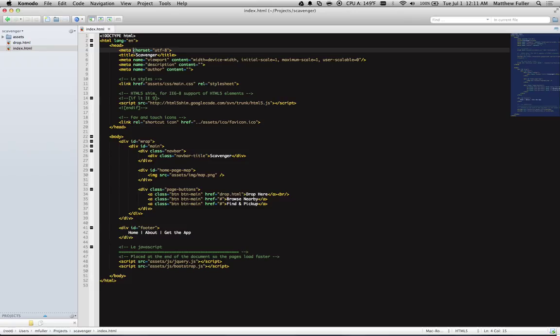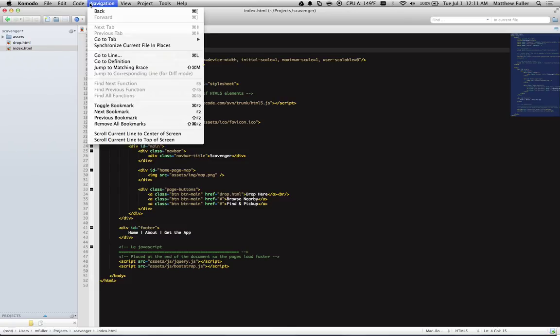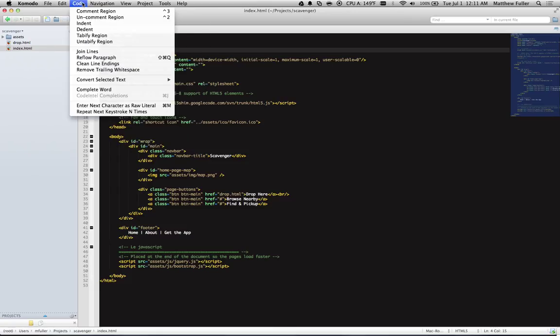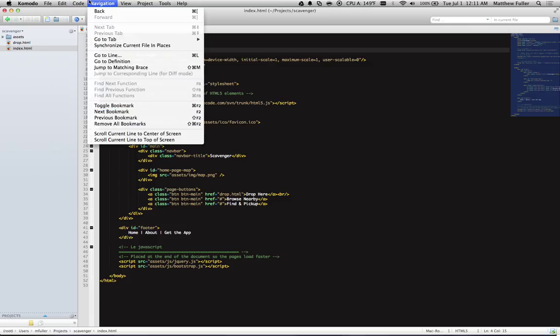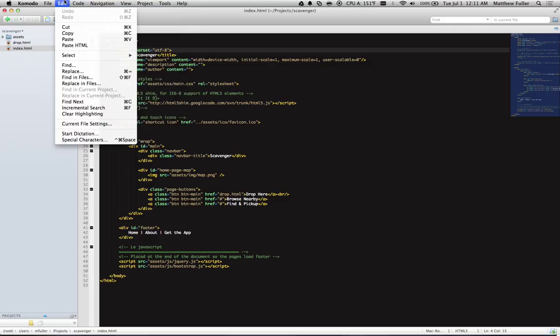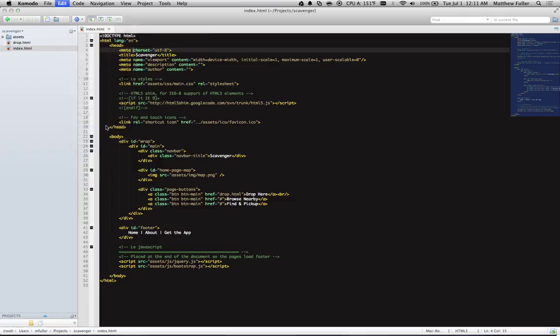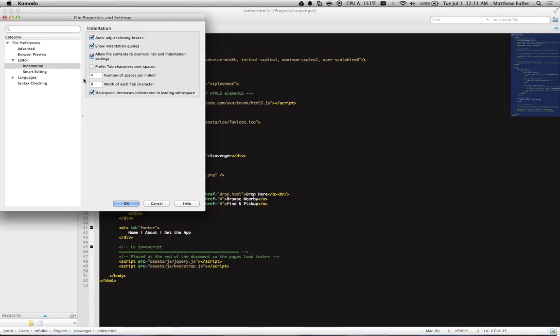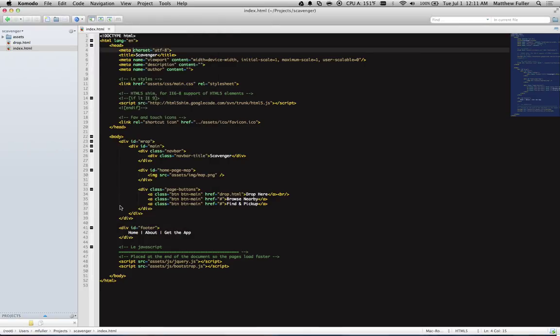Now notice that it's not going to change for the current project, but if you want to edit future changes for this current file, you can go under Edit and then click on Current File Settings, click on Indentation, and then make that same change here. So I'm going to change the 4 to an 8, hit OK.